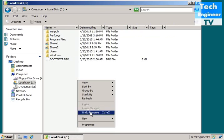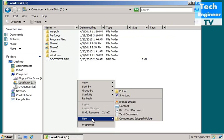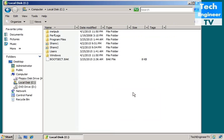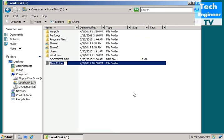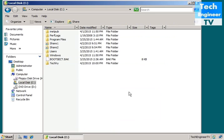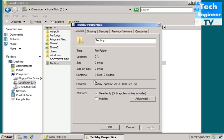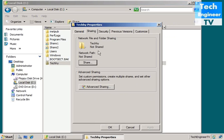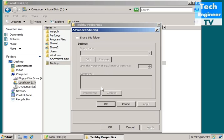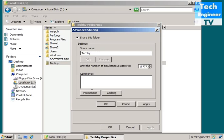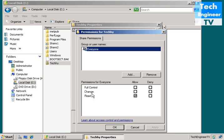Let's share another folder called Techy. This is user properties, sharing, advanced sharing - another way to share folders and give permissions.